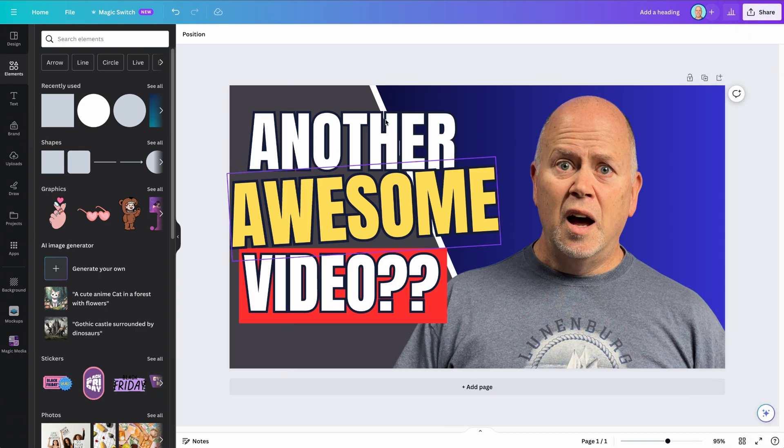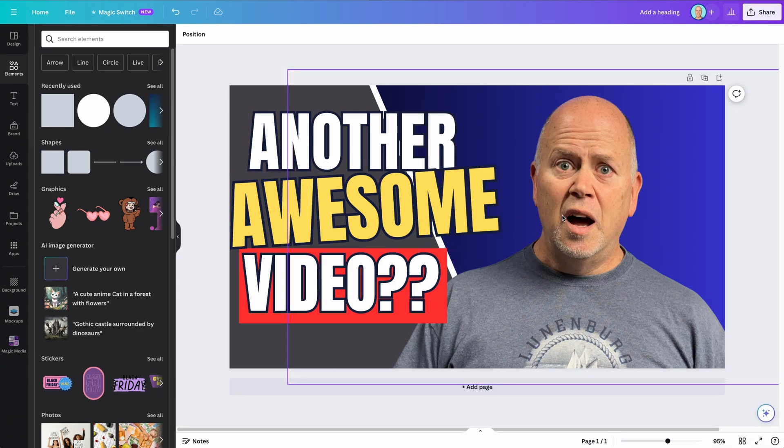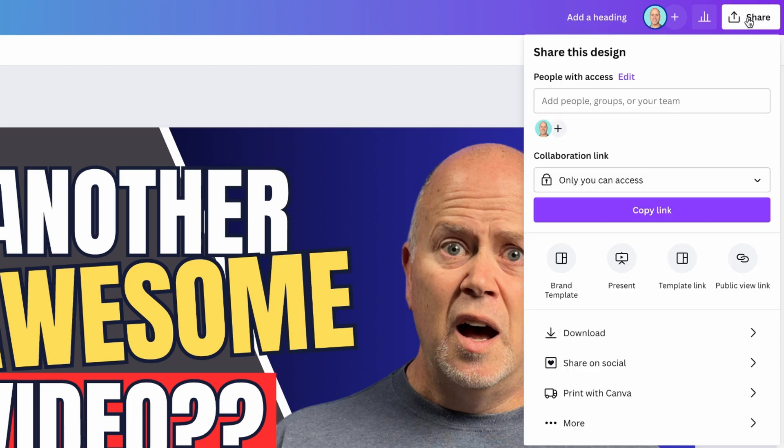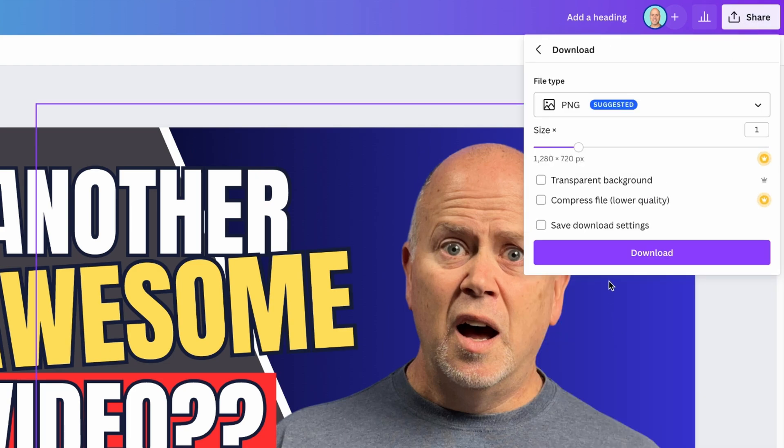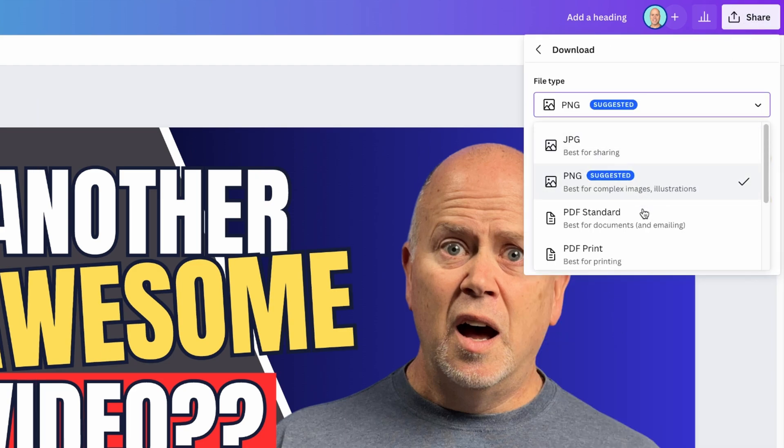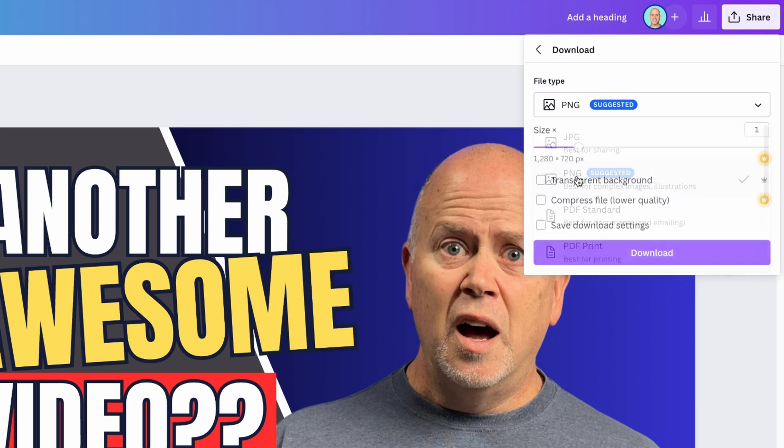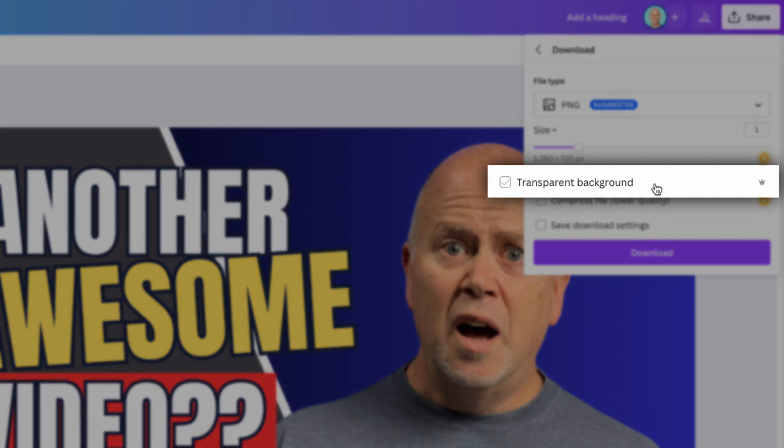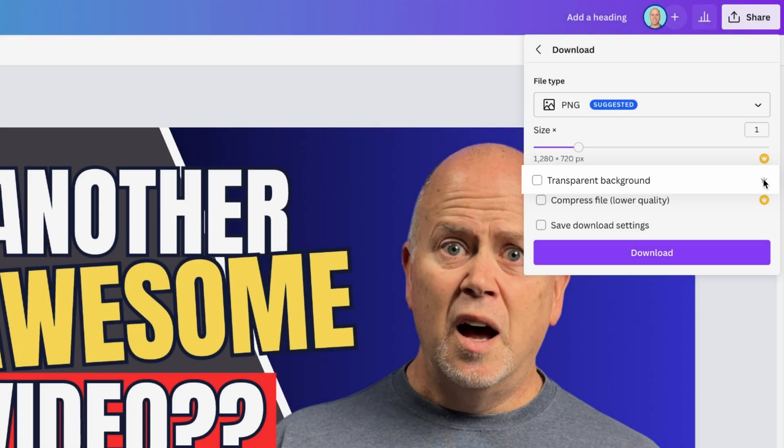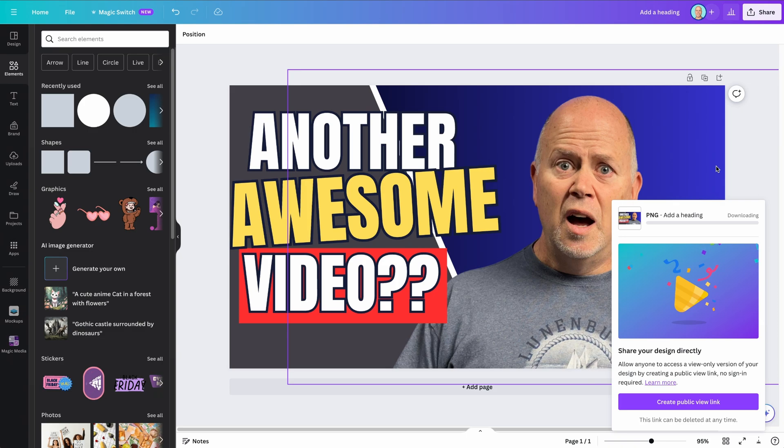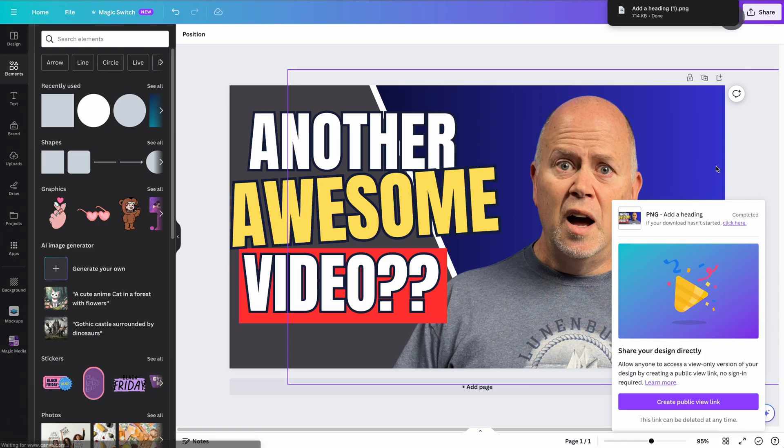Once our design is finished, we'll want to download it. To do this, click the Share button here, then click Download. Choose your file type. For this YouTube thumbnail, I'll go with the suggested PNG file type. Another cool feature that we're actually not going to use now is the Transparent Background option. Let's say you wanted to create a logo, but with a transparent background. You would click this option. This feature is only available to paid subscribers and we actually don't need this for our YouTube thumbnail, so we'll just go ahead and click Download. And that's all there is to it. My new image file will download to my computer and I'll be able to upload that to YouTube as my next thumbnail.